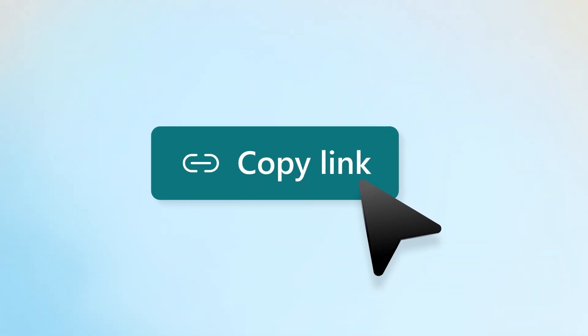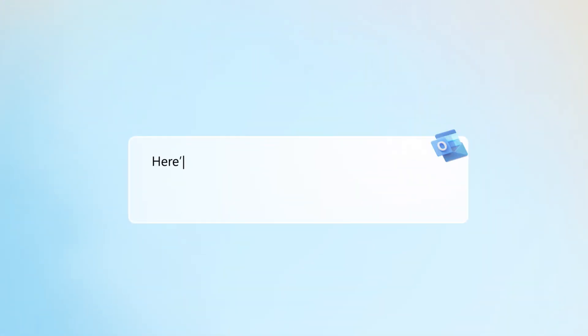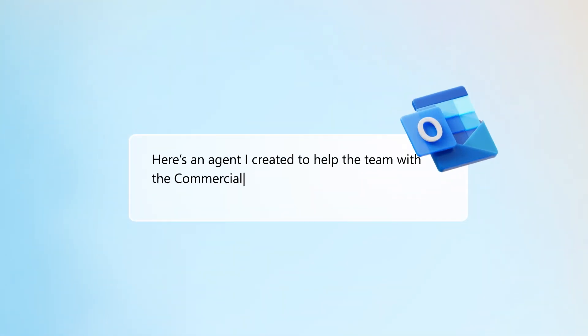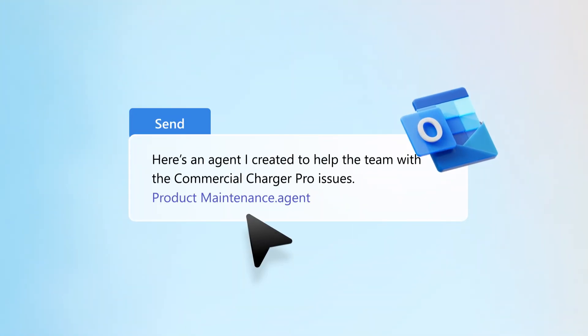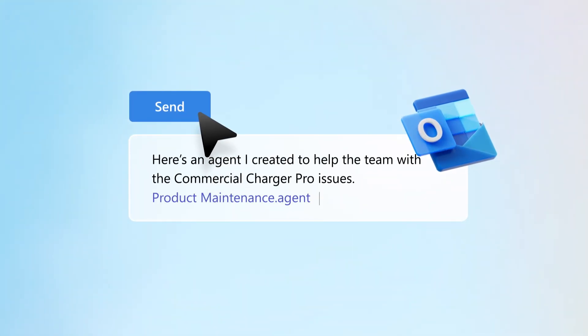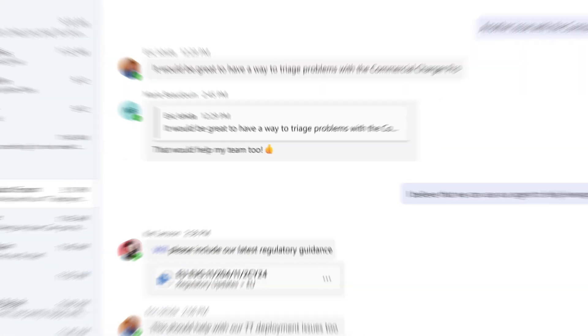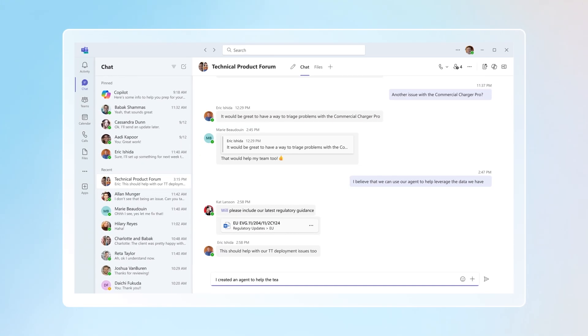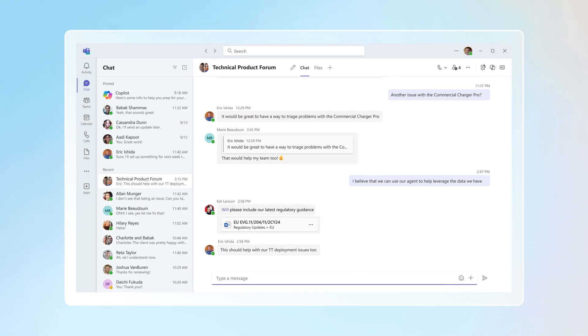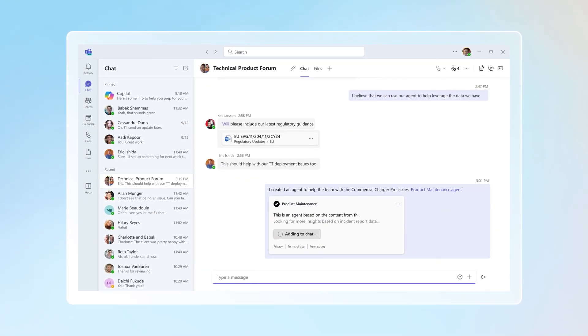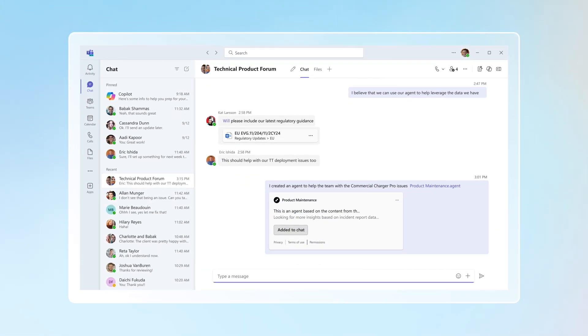Or click Copy Link, paste it into an Outlook email, and send it on. You can also add your link right to a Teams chat, giving others instant access.